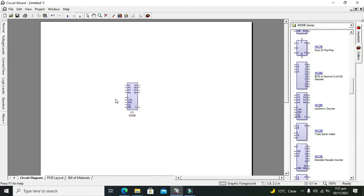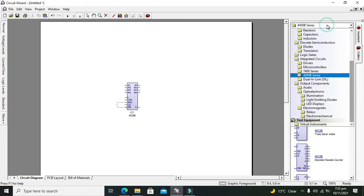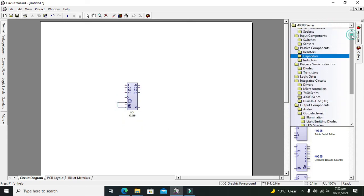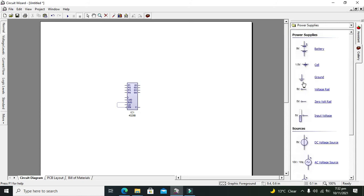One more thing that we need: the enable is enable low, which means you can see this bubble sign. It means that you should connect this enable pin with the ground. So both the BD and enable must be connected with the ground. Go to power supplies and take ground, then connect the ground with this enable pin.